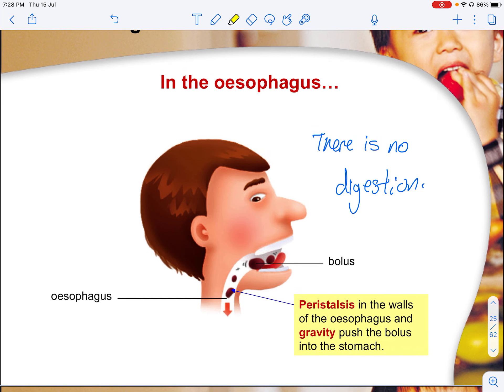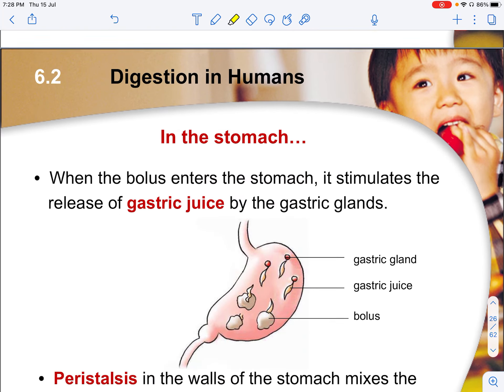In the oesophagus, there is generally no digestion unless it contains enzymes carried from the mouth. For your syllabus, take it that there is no digestion except physical digestion, because peristalsis occurs in the oesophagus. With the help of gravity, the bolus is slowly pushed into the stomach.